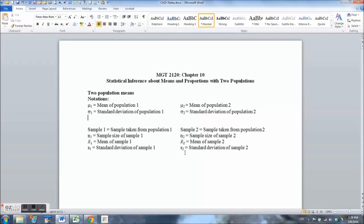These statistics — n sub 2, x bar sub 2, and s sub 2 — come from the second population. We need to estimate mu sub 1 and mu sub 2, and we can use x bar sub 1 as a point estimate for mu sub 1 and x bar sub 2 as a point estimate for mu sub 2.